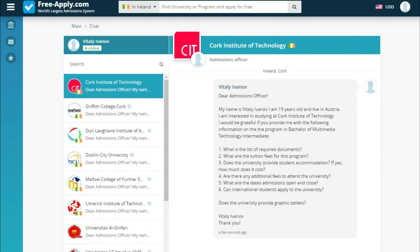Soon we will see the answers to our questions. It's important to say that you communicate directly with the university without intermediaries, which is great because there is nothing between you and your study place. Thanks for your attention, bye, have a good day!